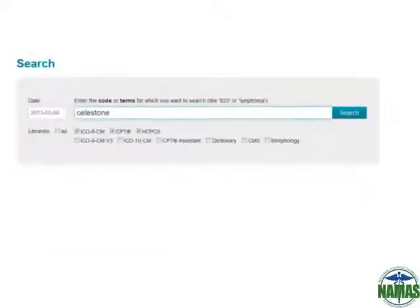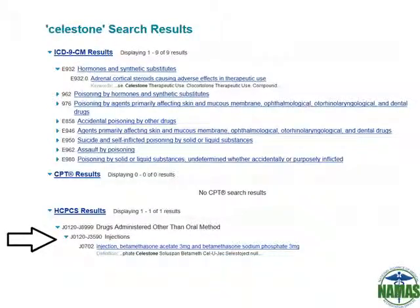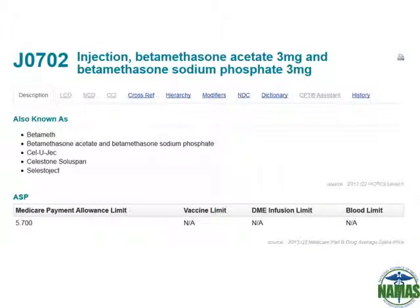For HCPCS, you can search by either drug name or HCPCS code. For example, searching for celestone will show you where this code is relevant within ICD-9, CPT, or HCPCS. Since we're looking for a HCPCS code, we're pushed to HCPCS code J0702 and we can select this link to get all of the relevant HCPCS code data. When on the HCPCS code, we get key information including the dosage — we can see that this code is billed out in three milligram units. There are also drug brand names listed, which is a great way to correspond to your doctor's documentation. We're also given the Medicare payment allowance for the drug off the drug pricing fee schedule.